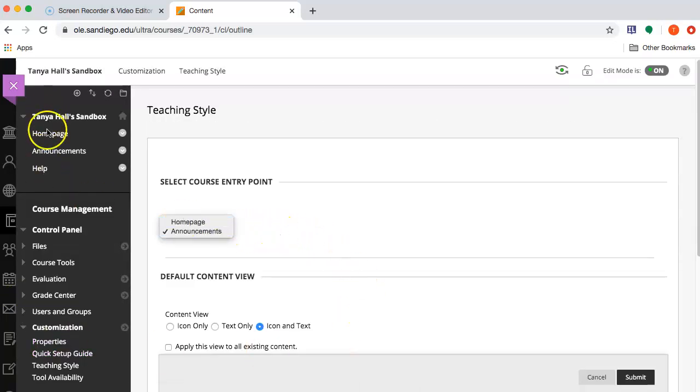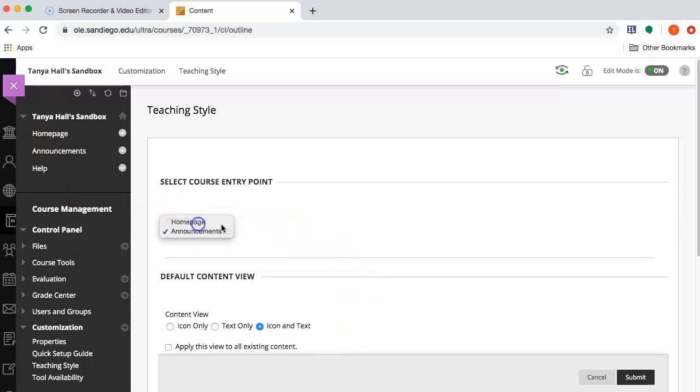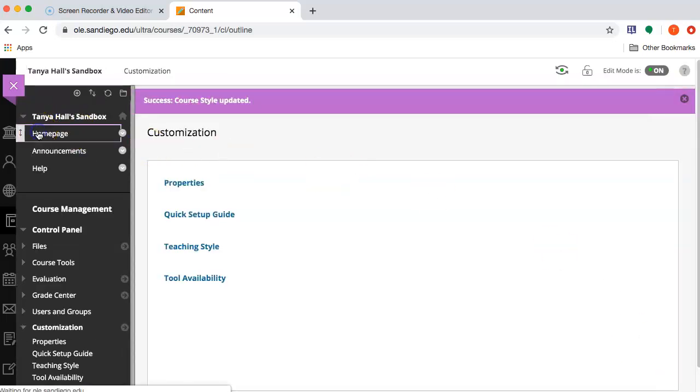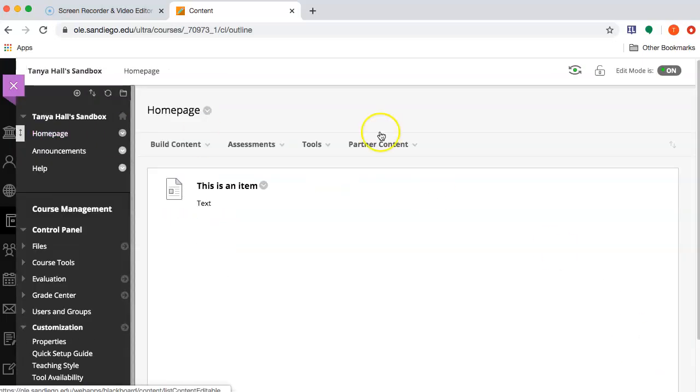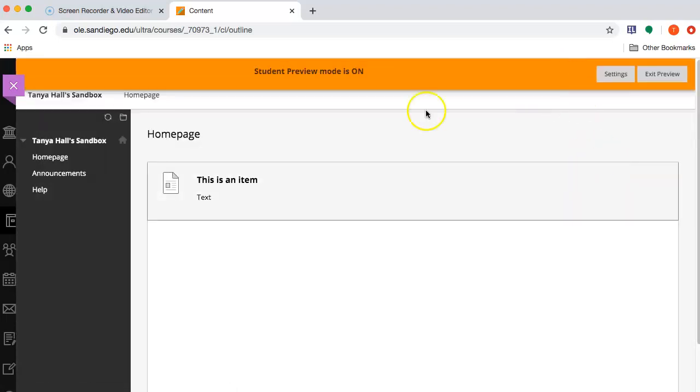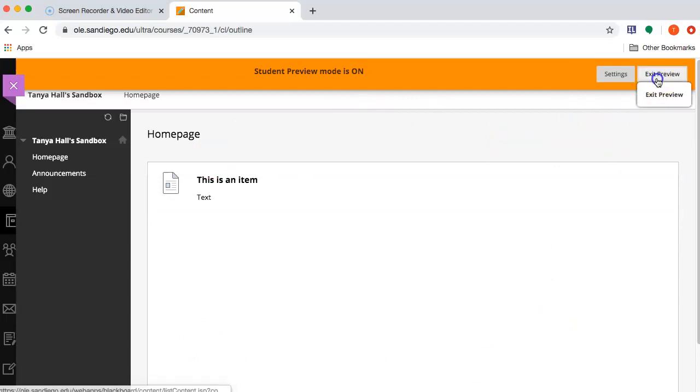You can have anything in the main menu that's visible to students as an entry point to your course. And now when students enter the course, they will enter this content area.